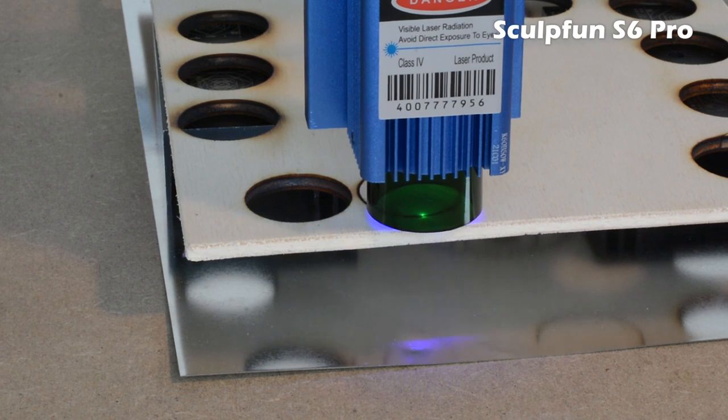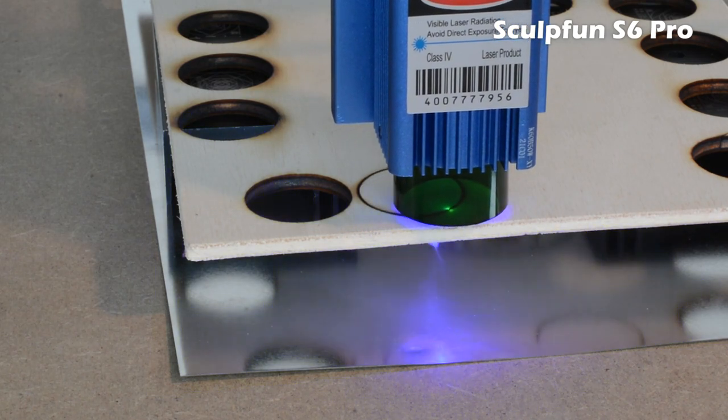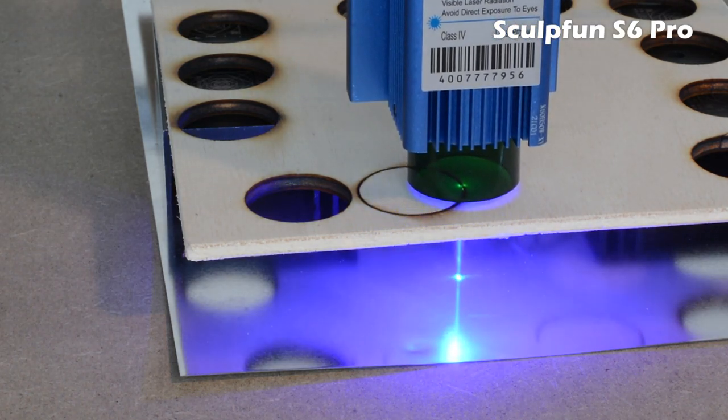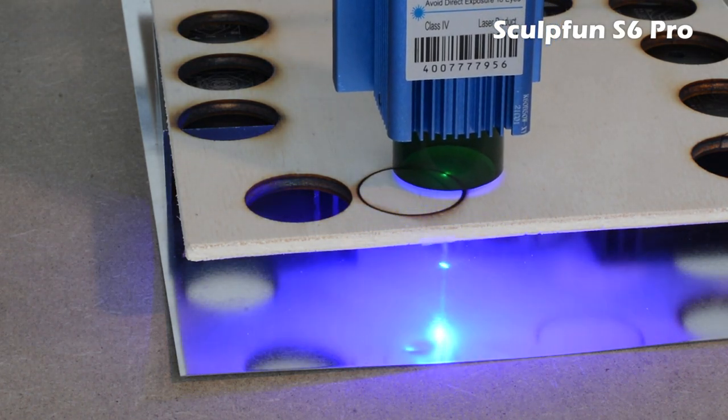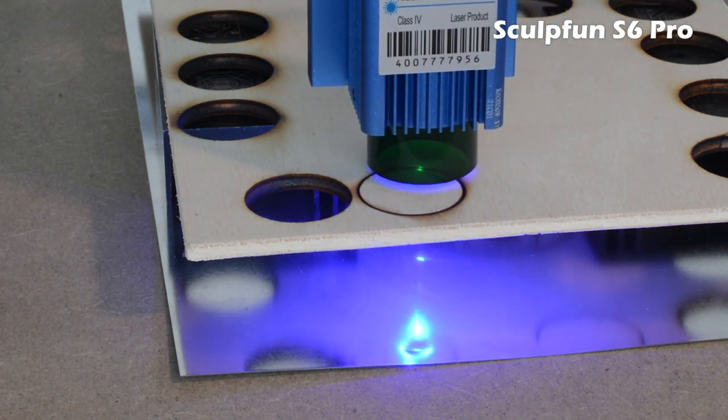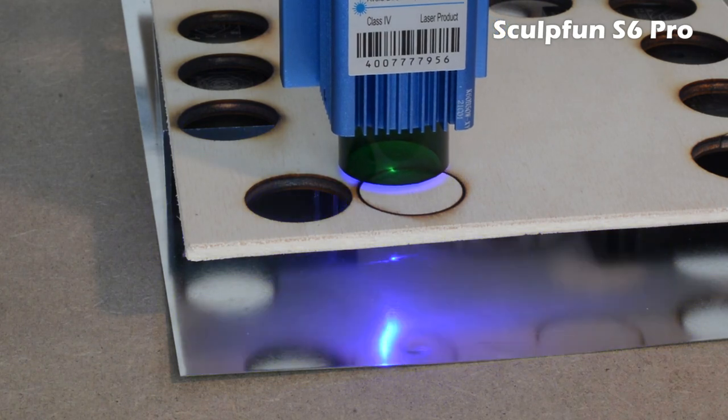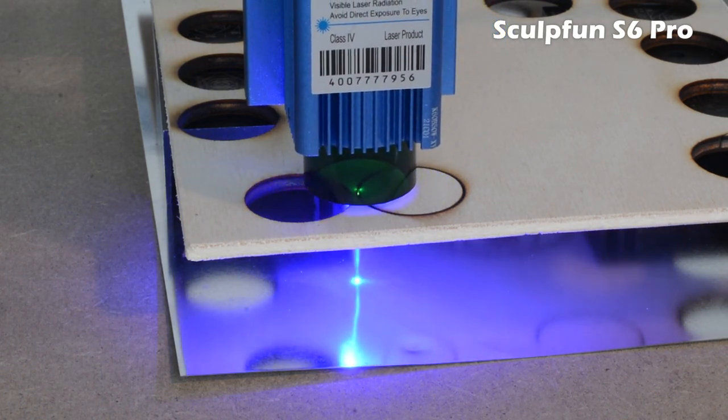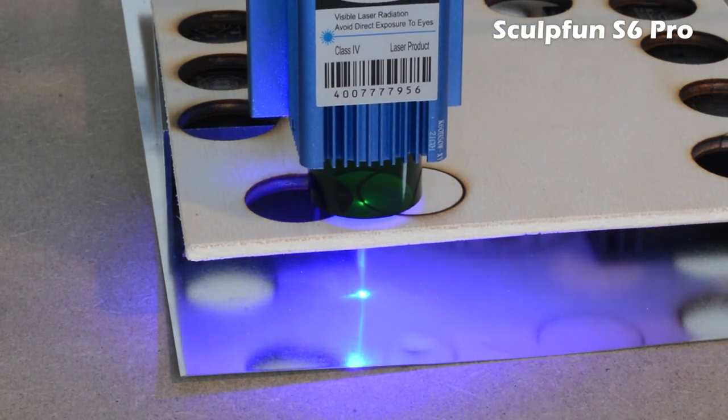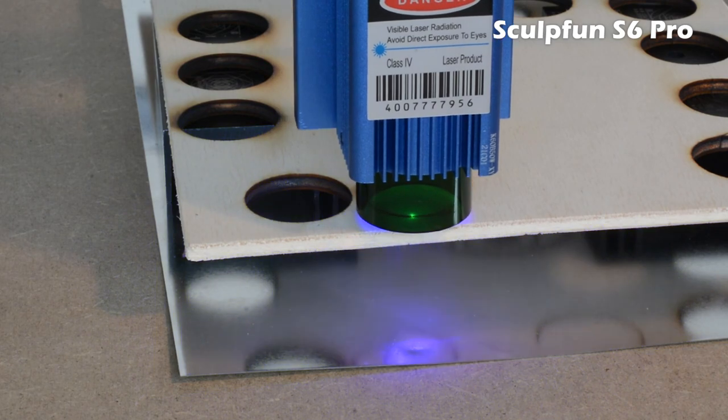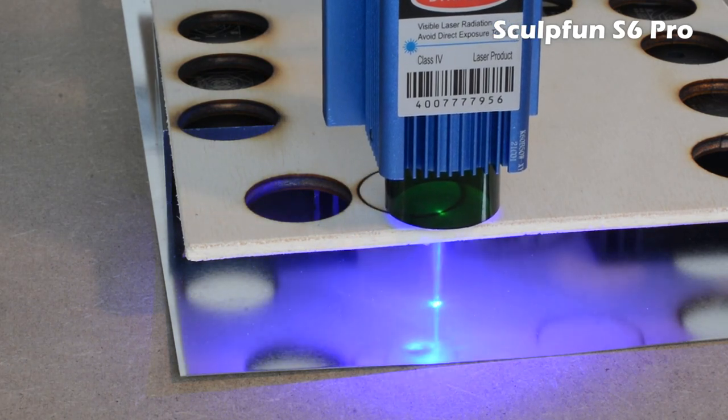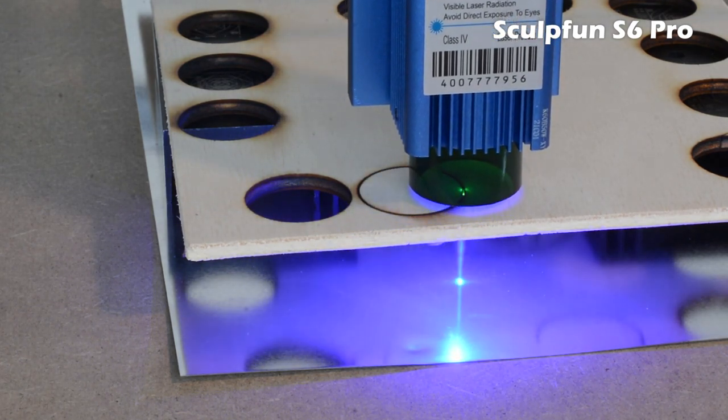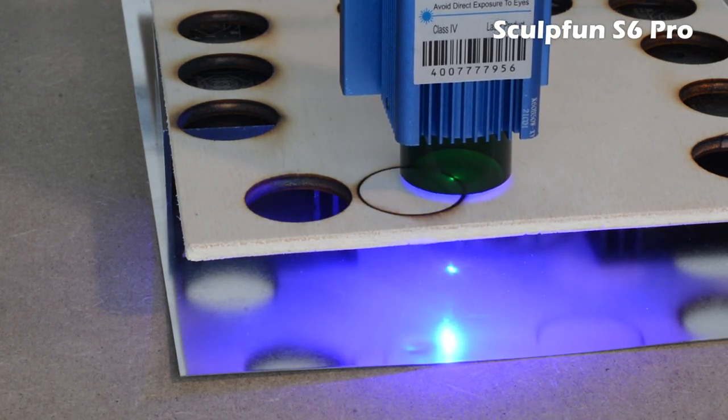The performance is in line with others in this category. It can cut through wood up to 5mm and engrave all the classic materials such as leather, slate, wood, etc.